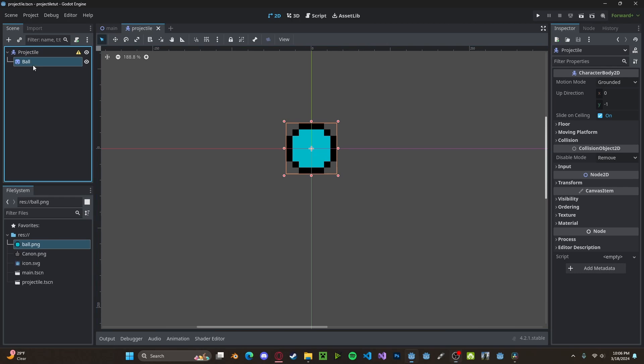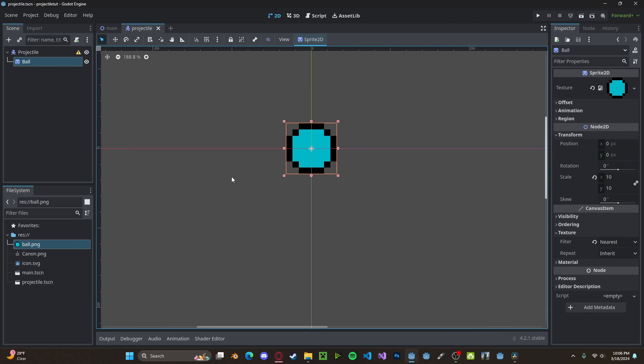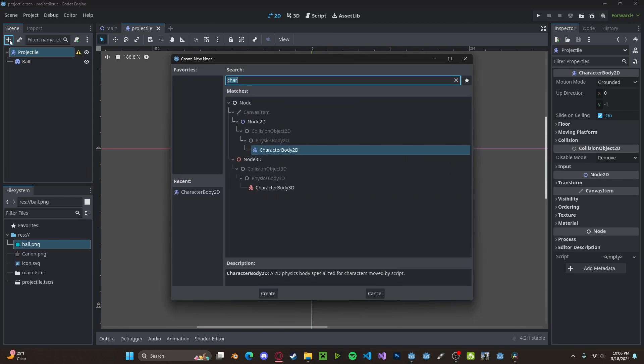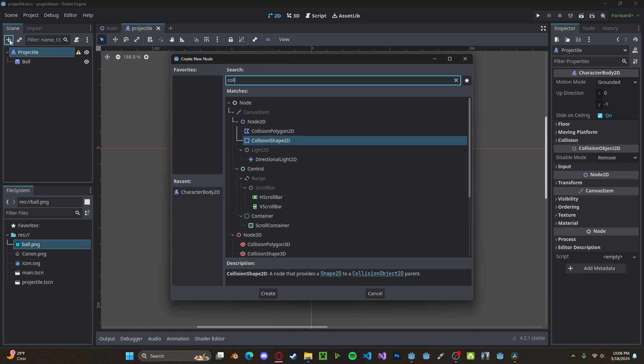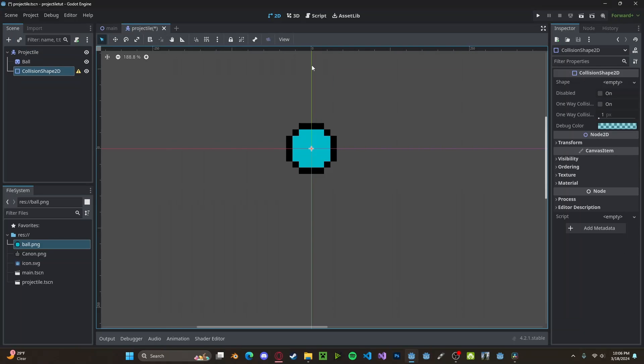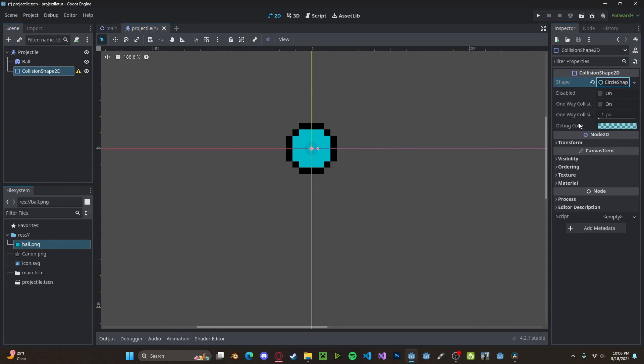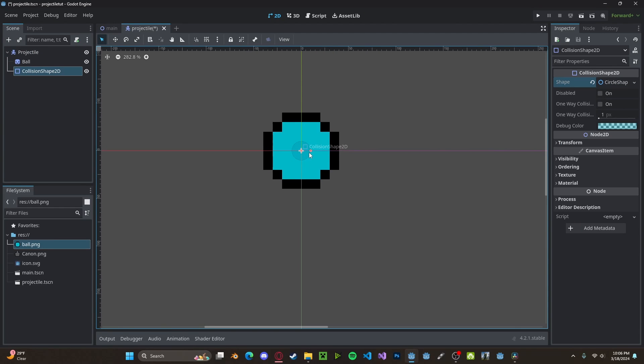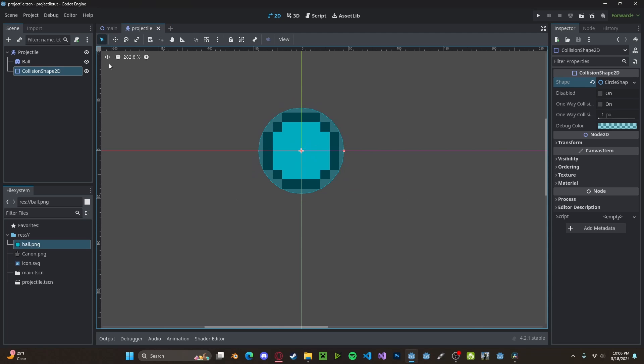I went ahead and added a simple sprite that I made before this video. I'm going to add a CollisionShape2D, make it a circle, and drag it to surround the sprite.